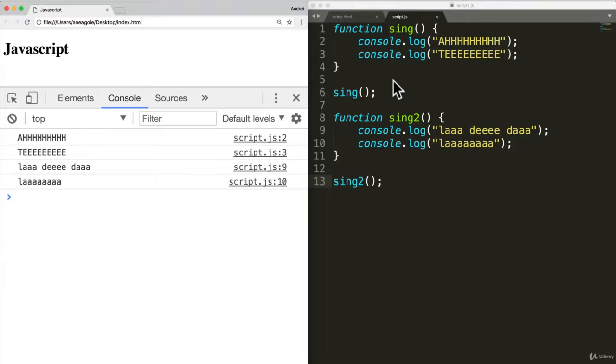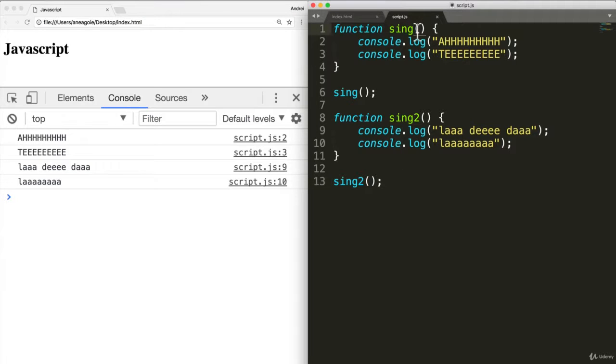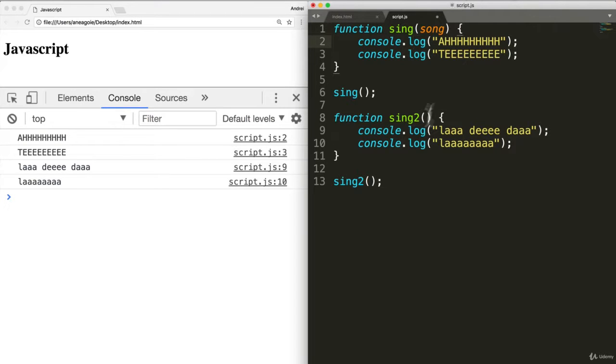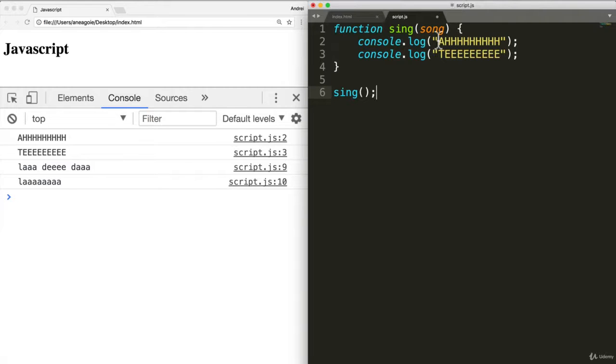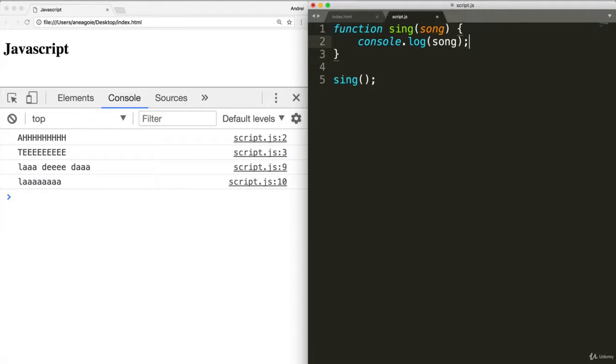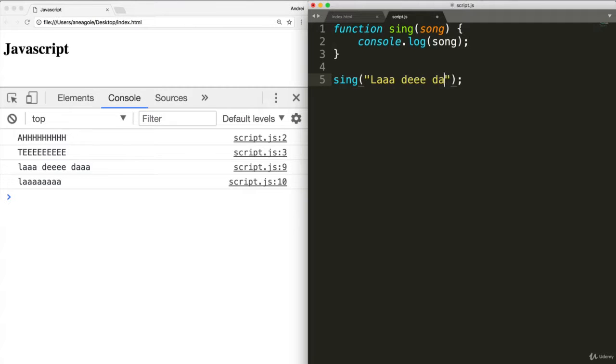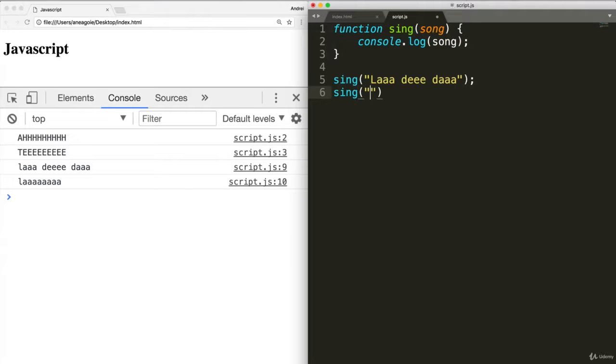And one of the rules with developers is this idea of dry. Do not repeat yourself. Ideally, you want to make things as efficient as possible. And one thing you can do is by adding arguments.